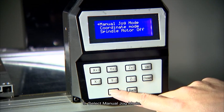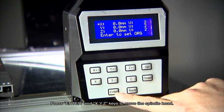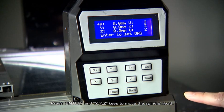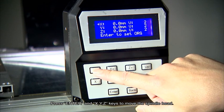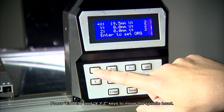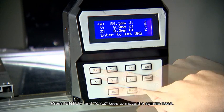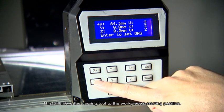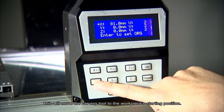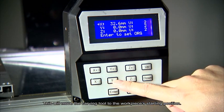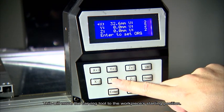Select manual jog mode. Press enter and X, Y, Z keys to move the spindle head. This will move the carving tool to the workpiece's starting position.